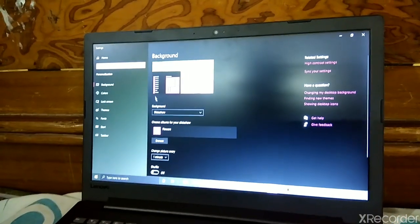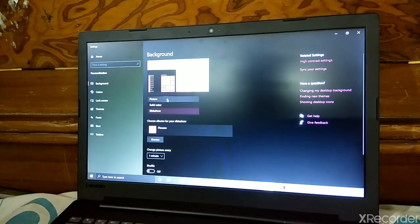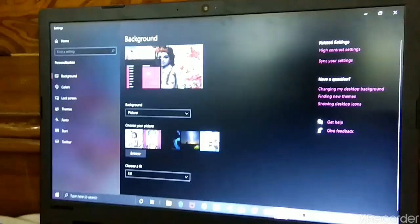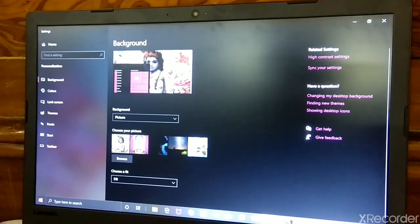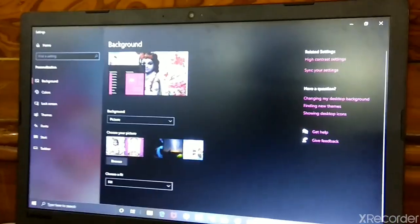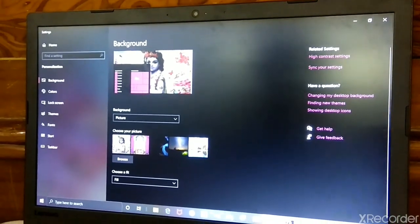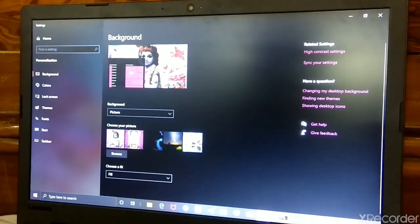Choose the Pictures option. In Pictures you can choose which picture you like. I like this picture so I am keeping this one.